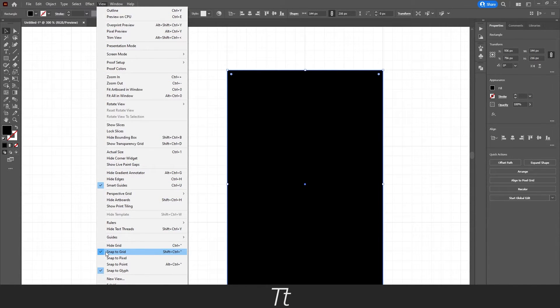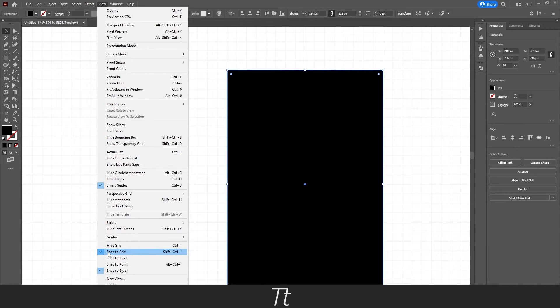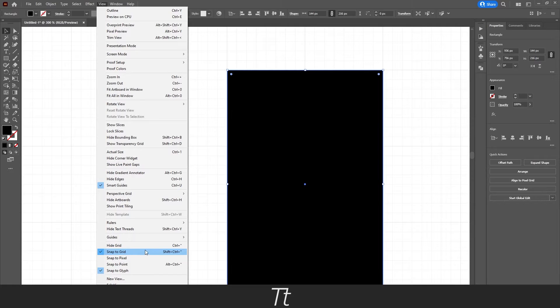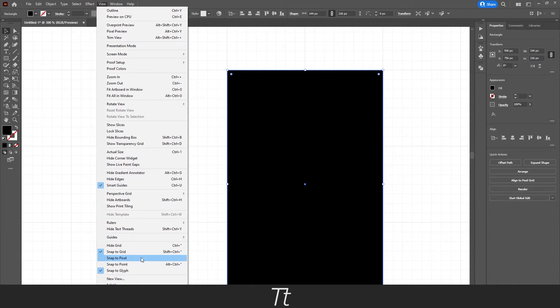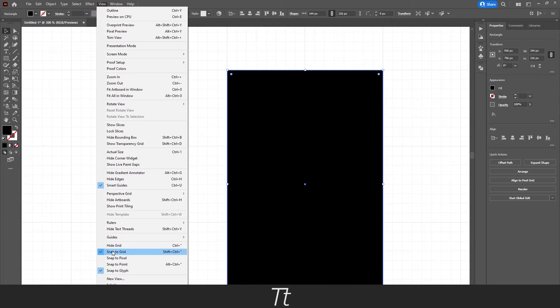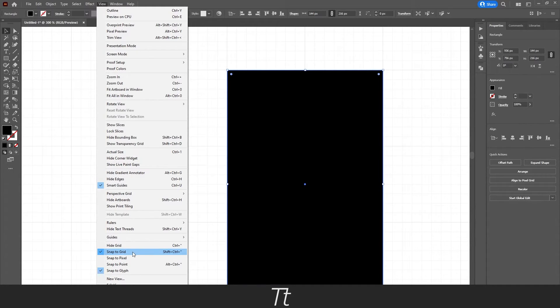And as you can see, this is actually checked right now. And that means that our elements are now snapping to the grid. You can also see that we can Snap to Pixel, Point and Glyph. And we don't want to snap our elements to the grid, so all we have to do is actually just press on this right here.